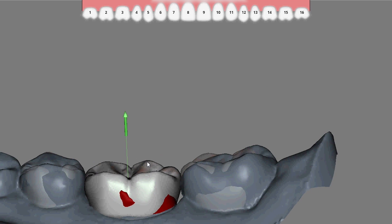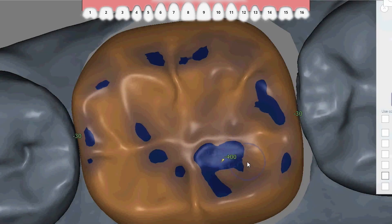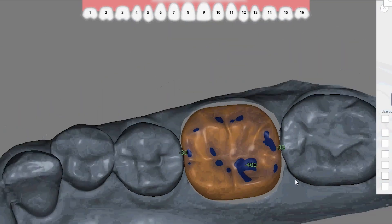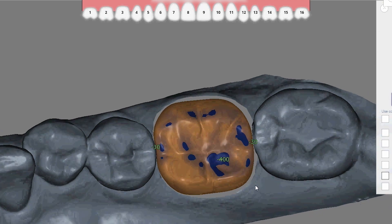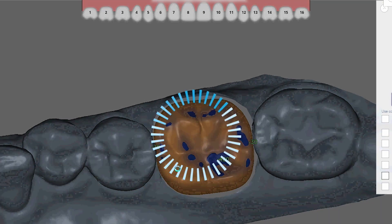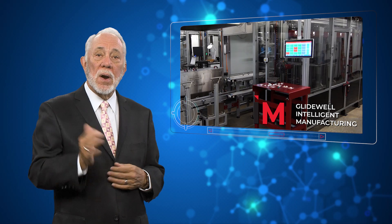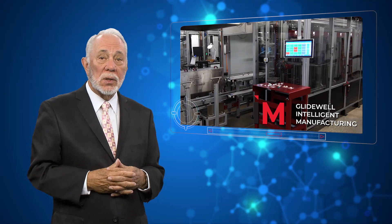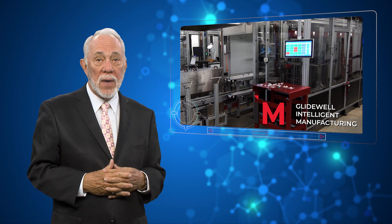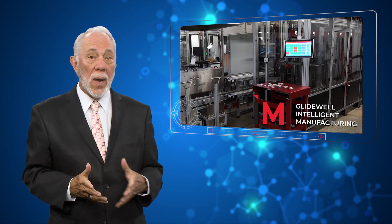With our virtual study model, we're ready to design the restoration. Initial designs are automatically proposed by a proprietary software that makes use of machine learning algorithms derived from millions of unique cases and considers the morphology of the patient's surrounding dentition. From there, the technician can quickly accept or modify the design as needed, further teaching the software along the way.